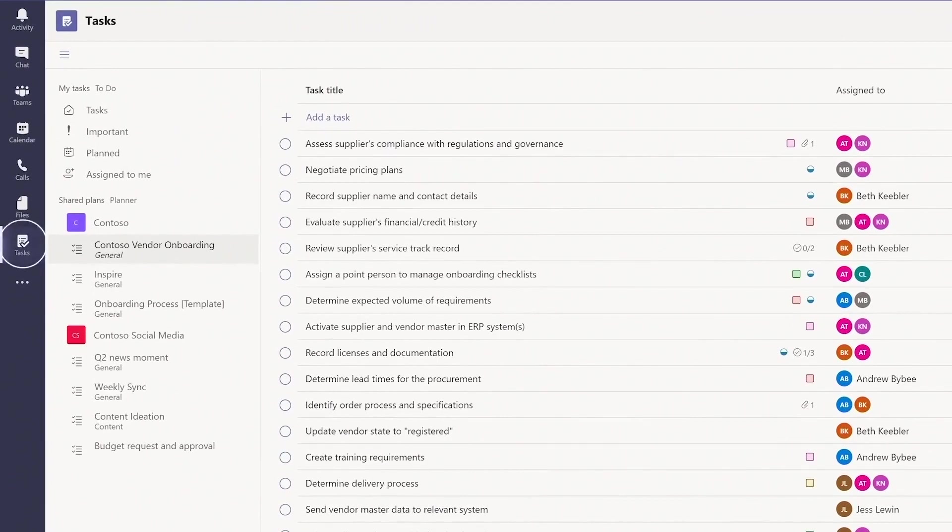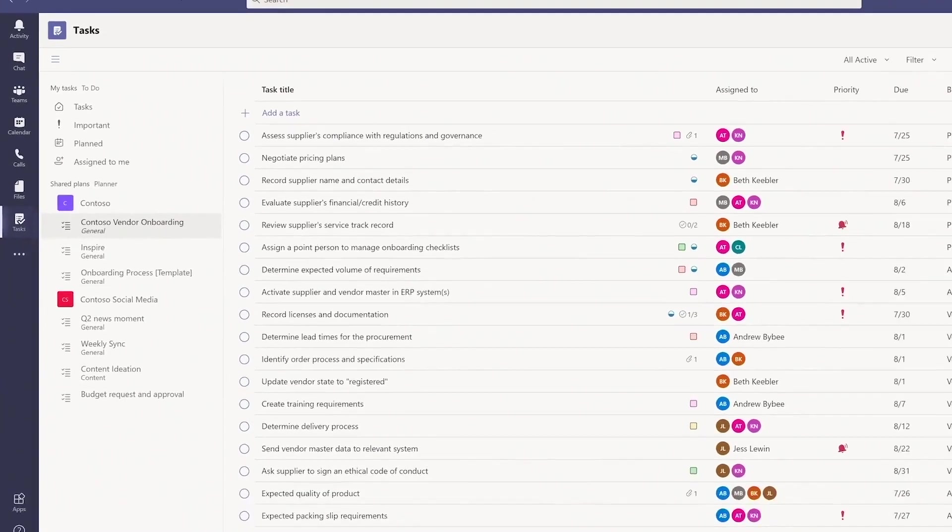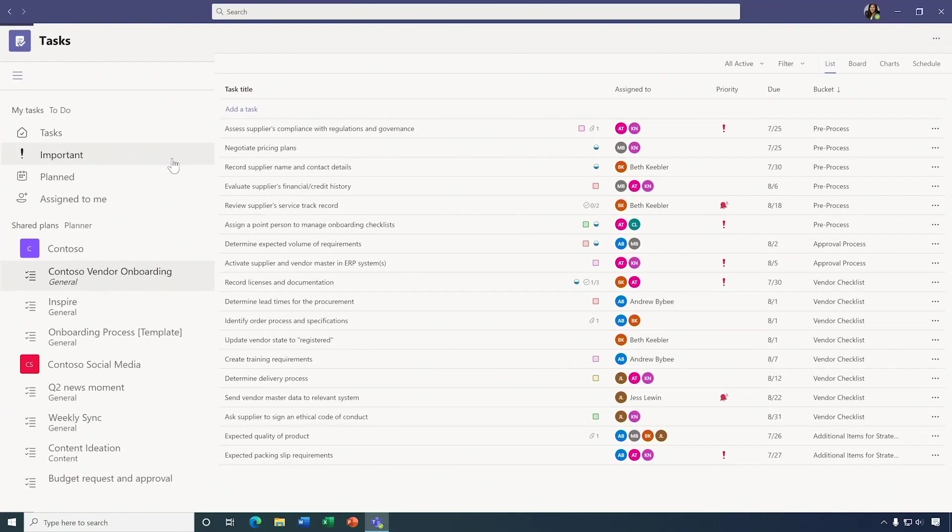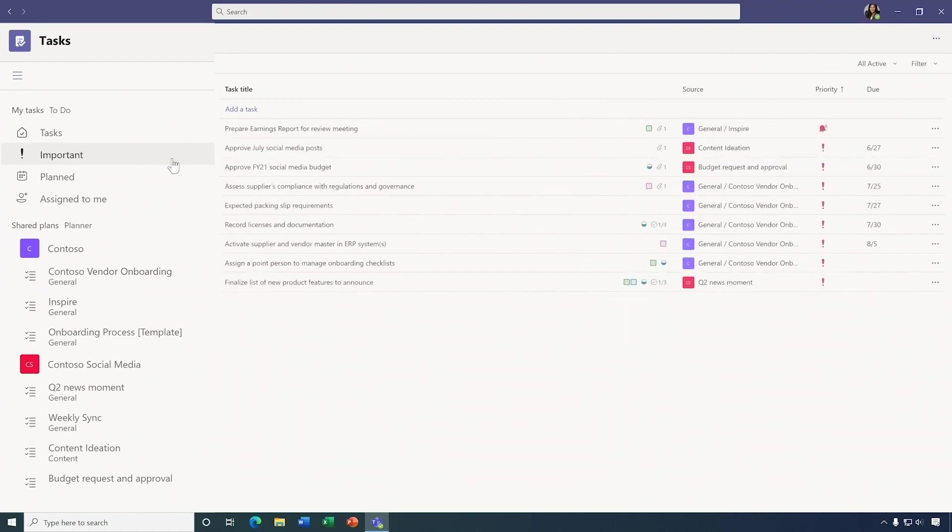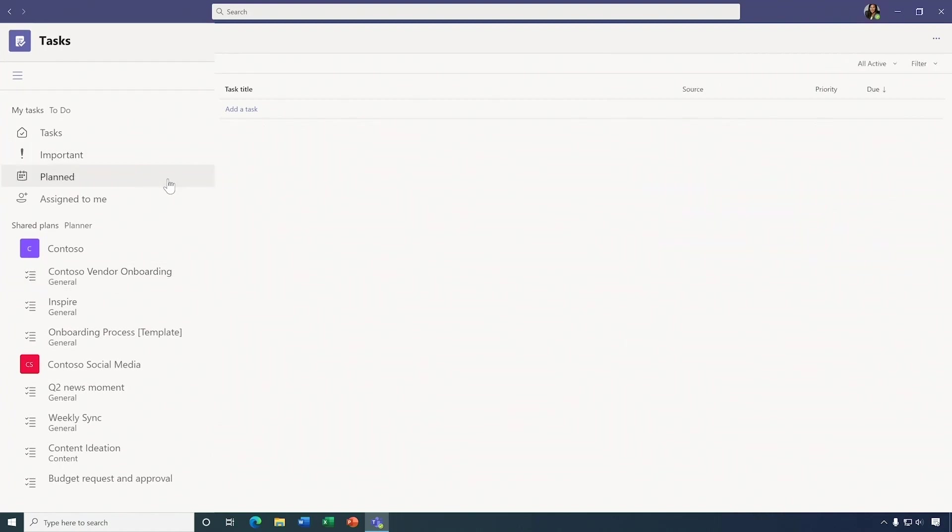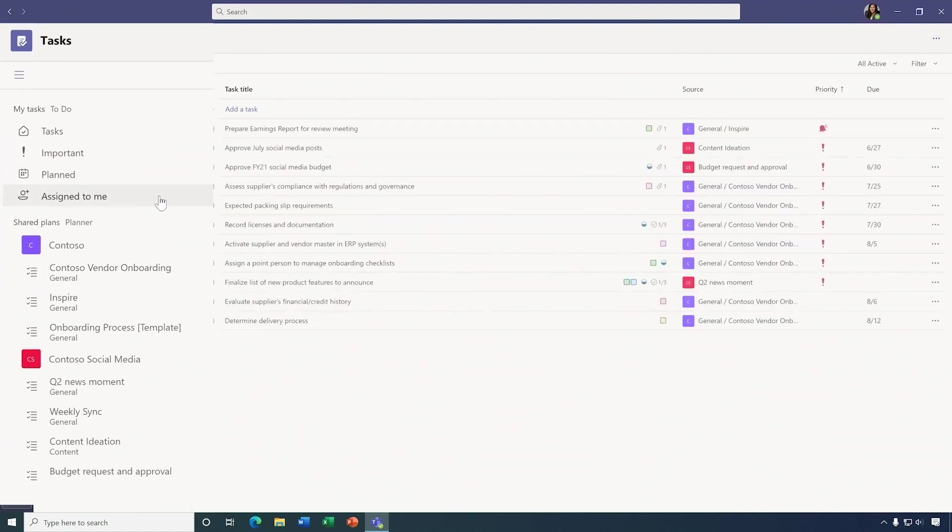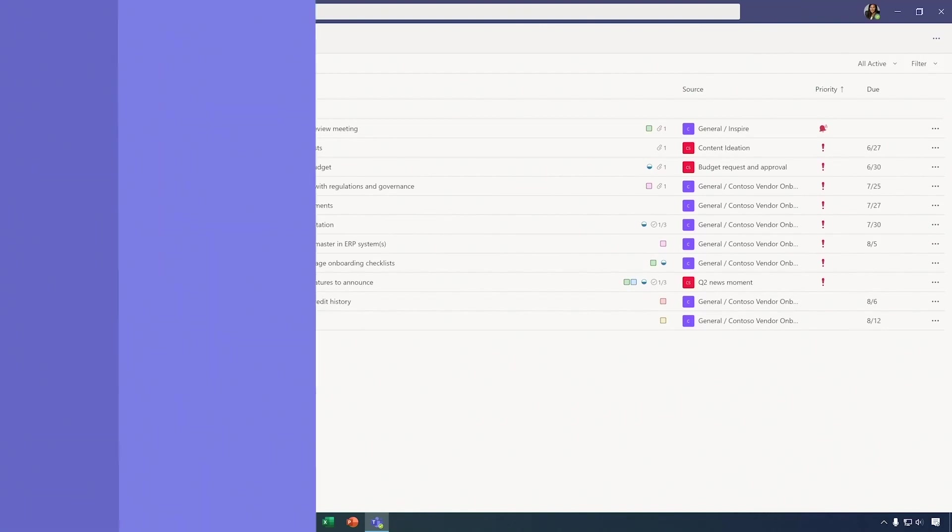Teams now lets you add tasks to the side rail, so you can see and manage all your tasks directly from within Teams. This helps you stay on top of important tasks, planned tasks, and tasks that others have assigned to you.